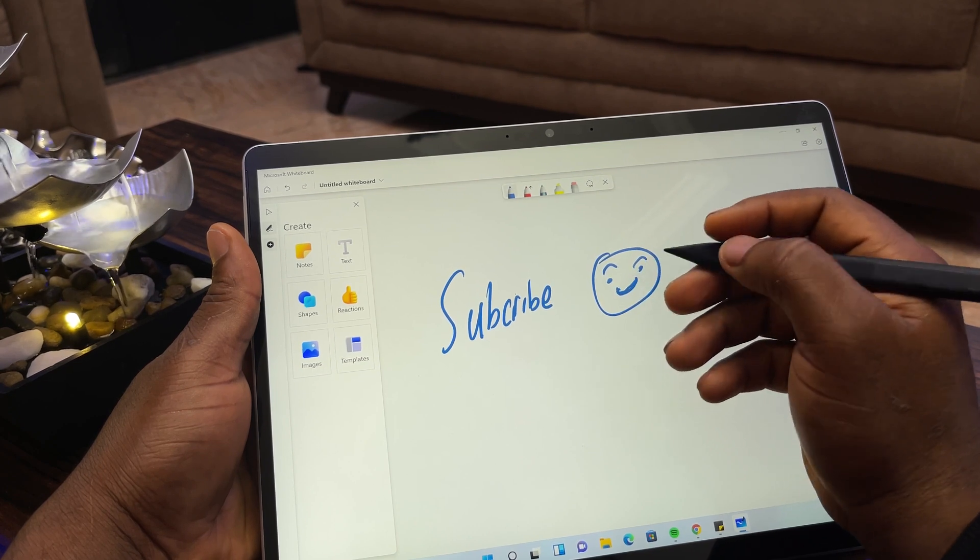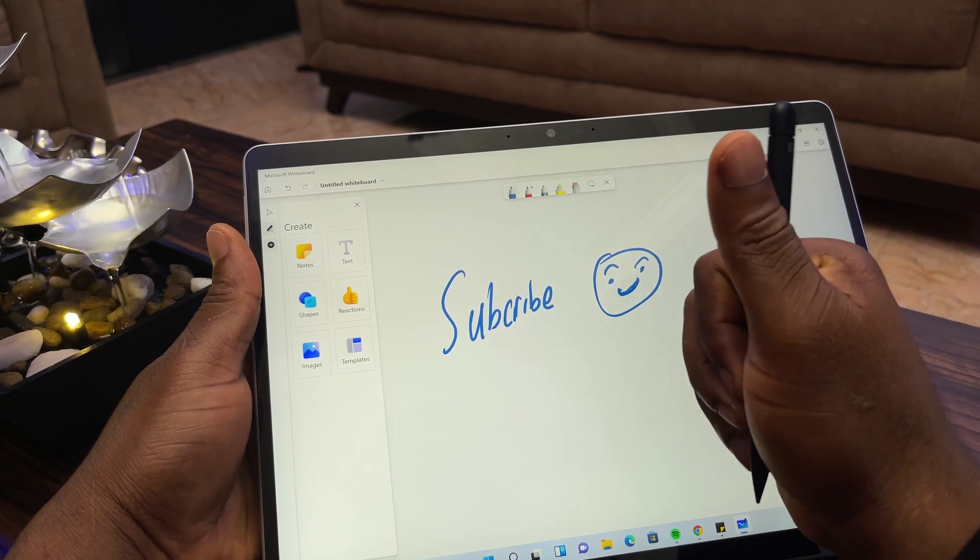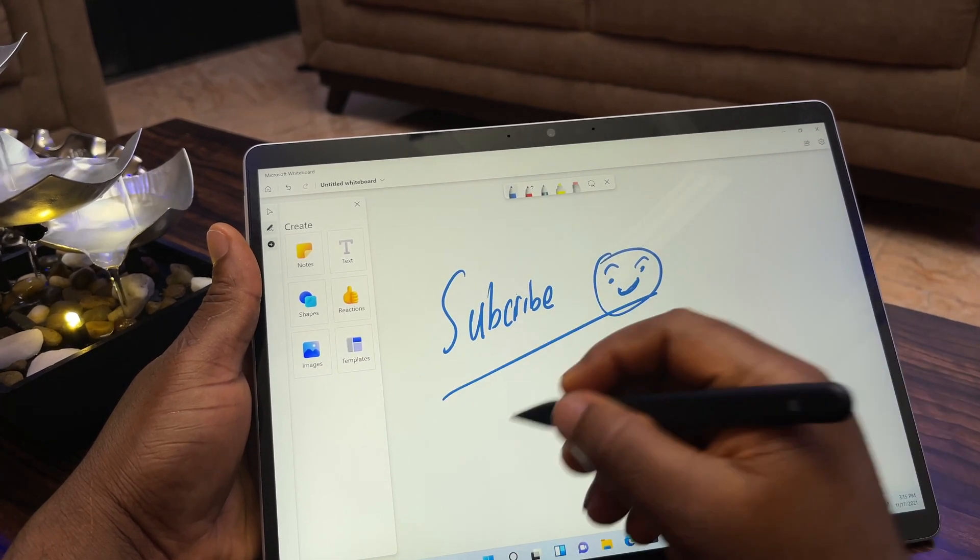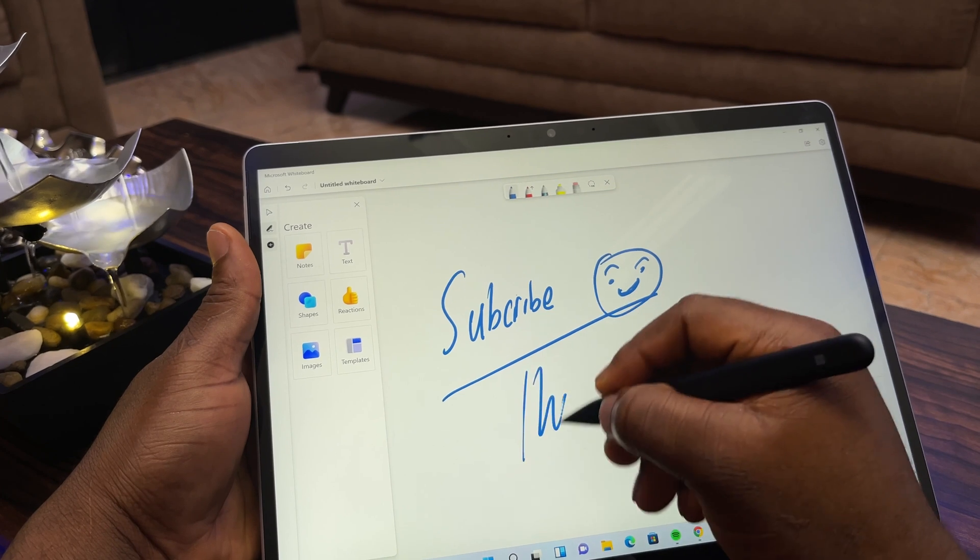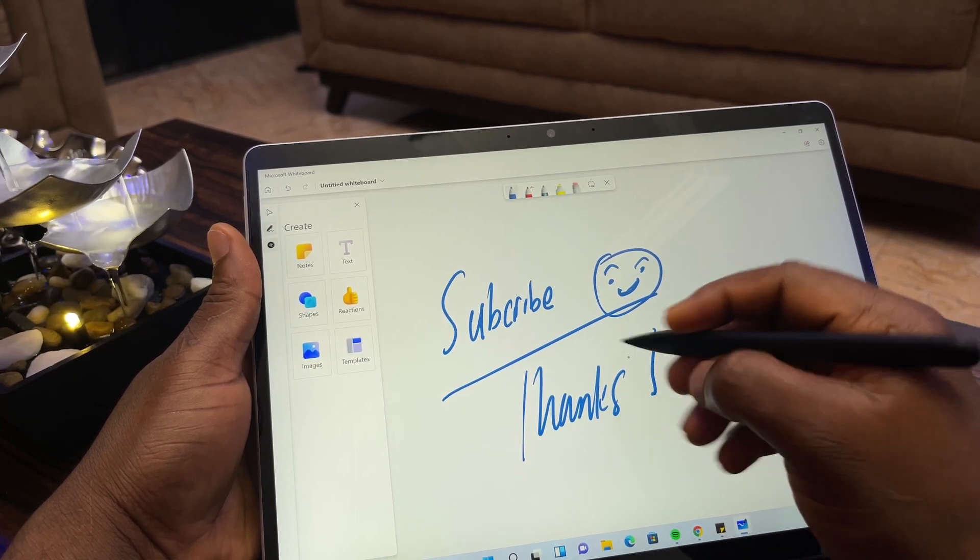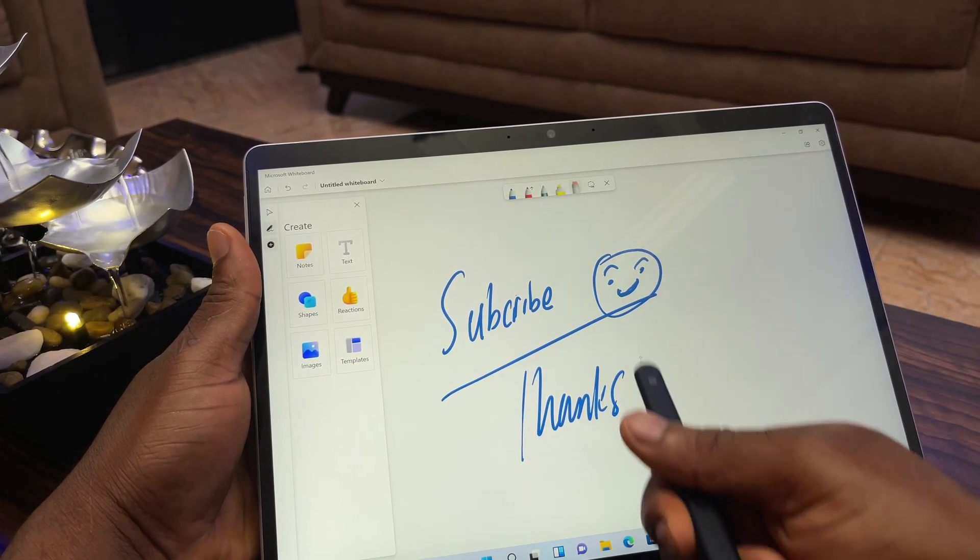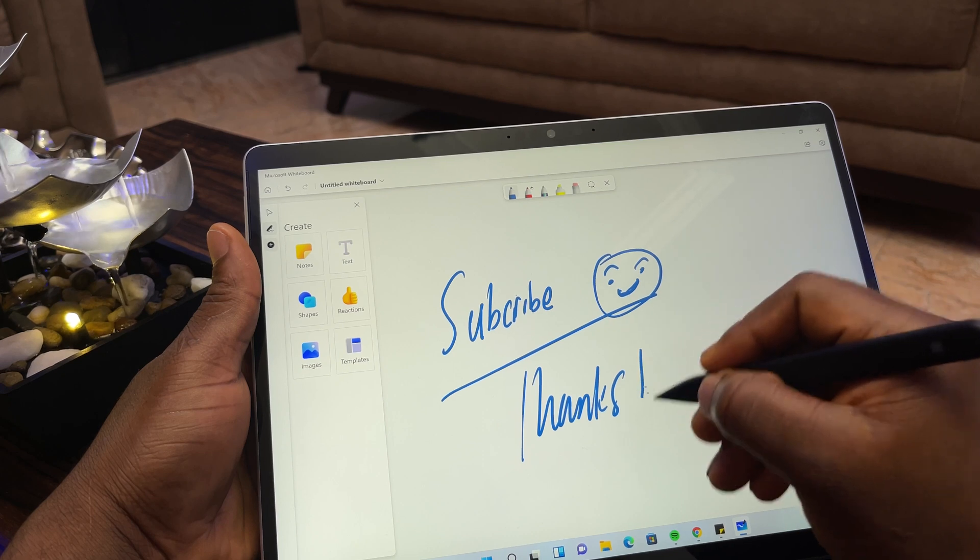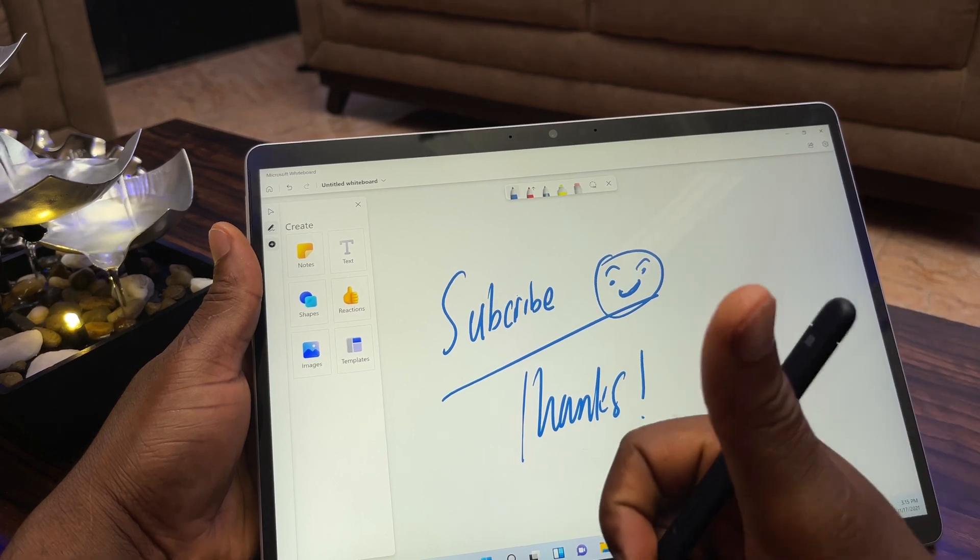I hope you liked it. Drop a comment, smash the like button, and subscribe for more amazing stuff. That's all for now. Stay awesome. Bye.